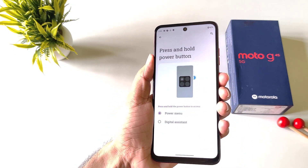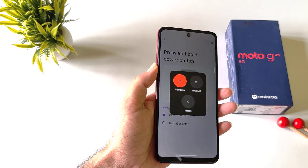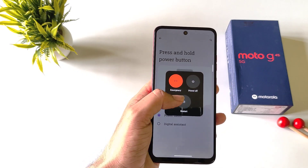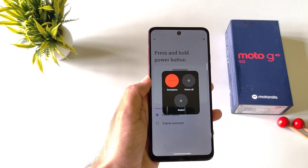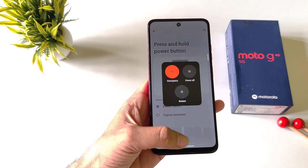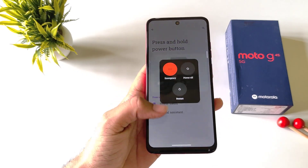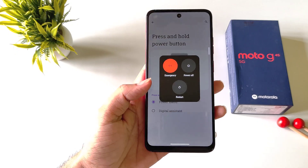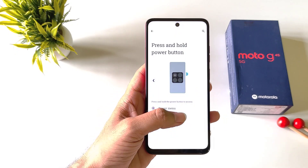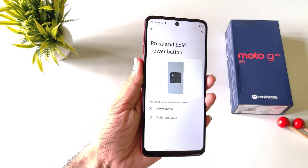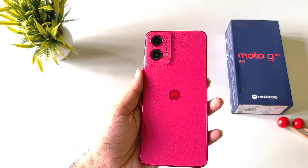Now if you long press your power button, it will launch your power menu instead of opening the voice assistant. That's how you can launch your power menu and shut down or restart your Moto G45 5G smartphone.